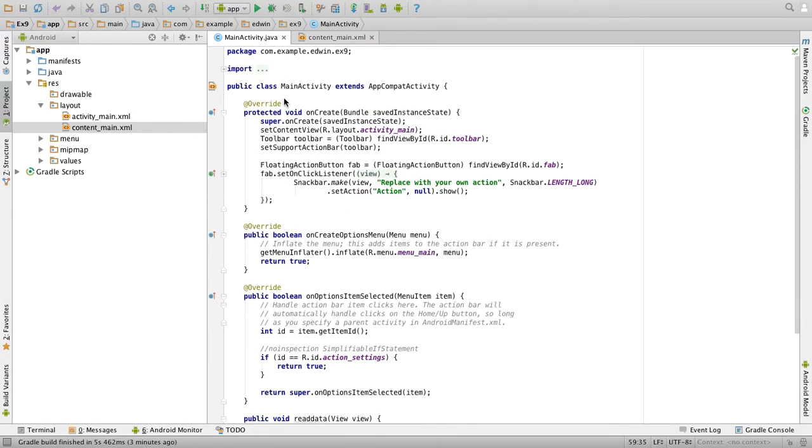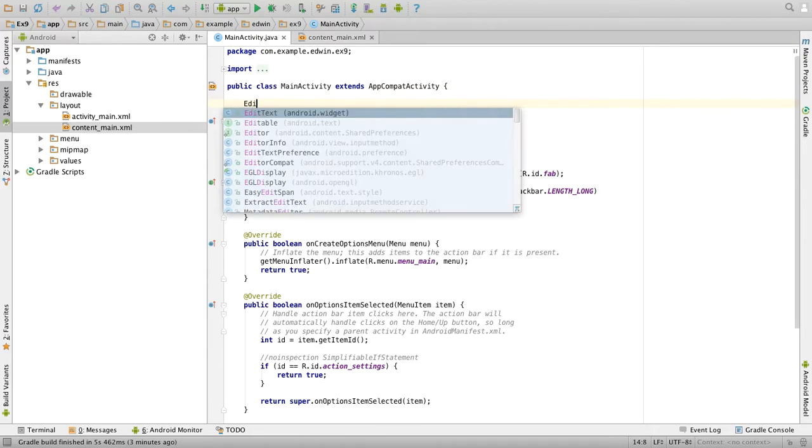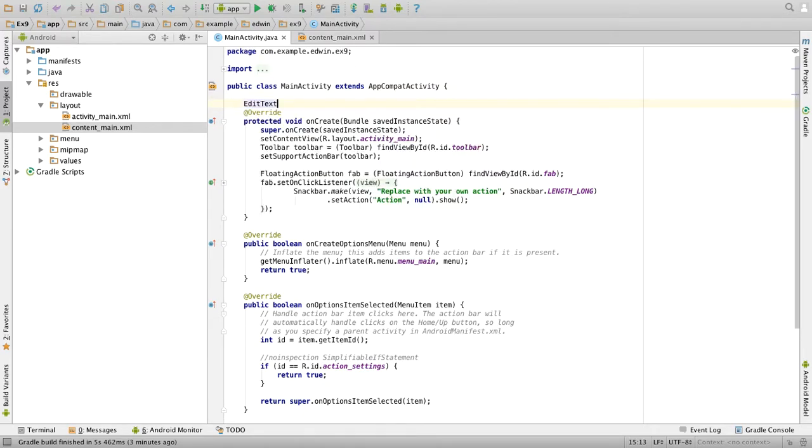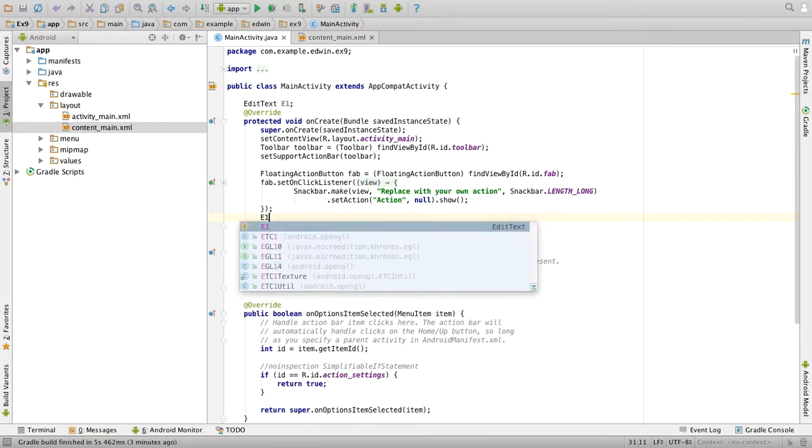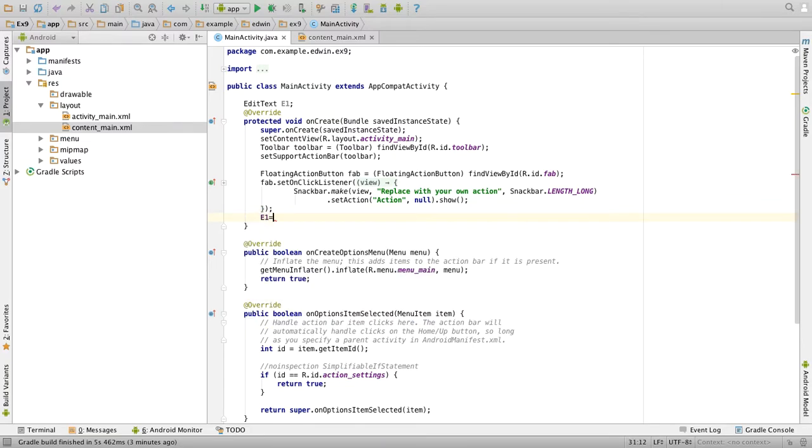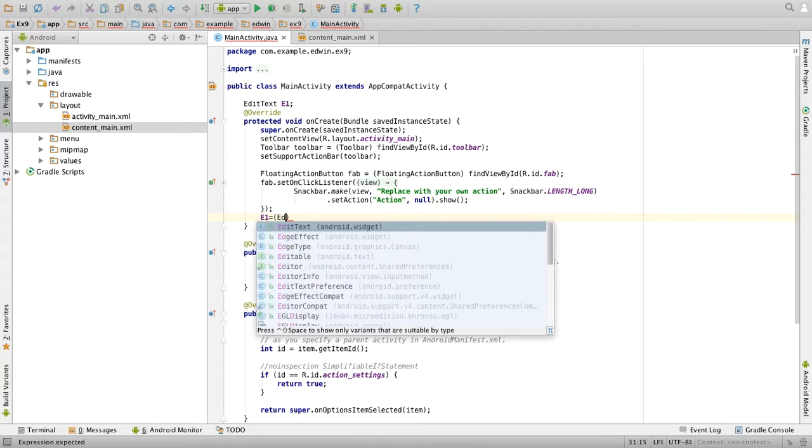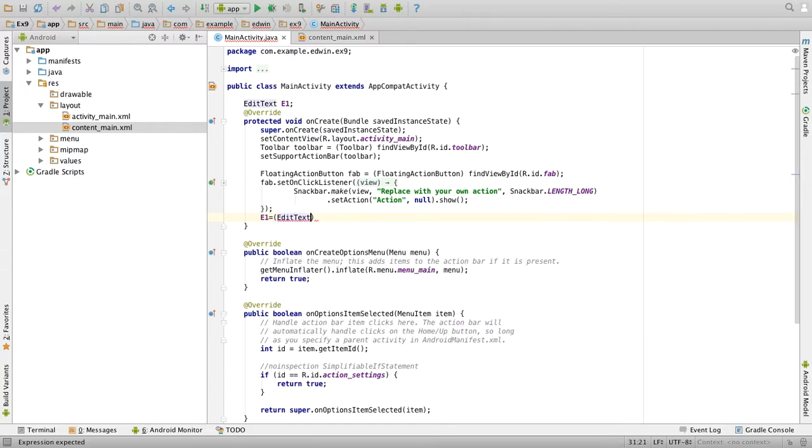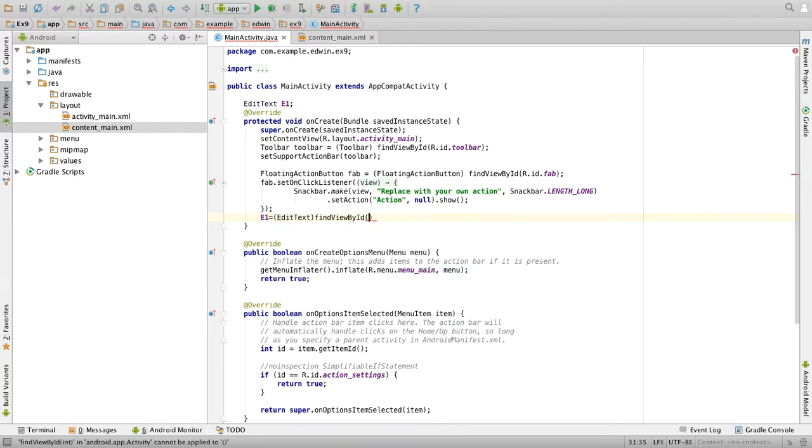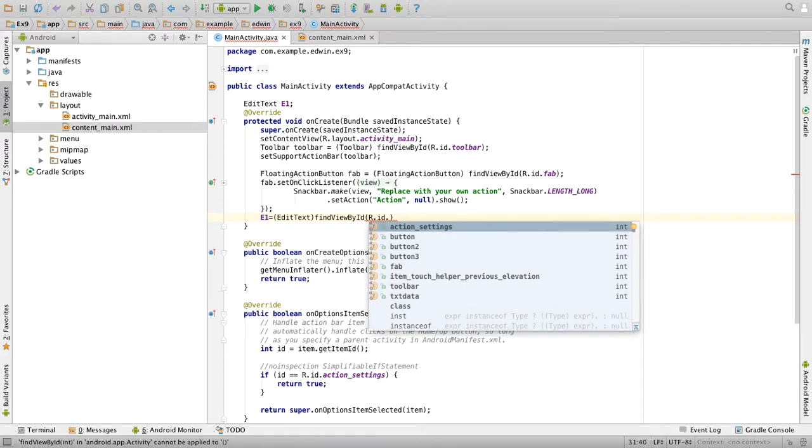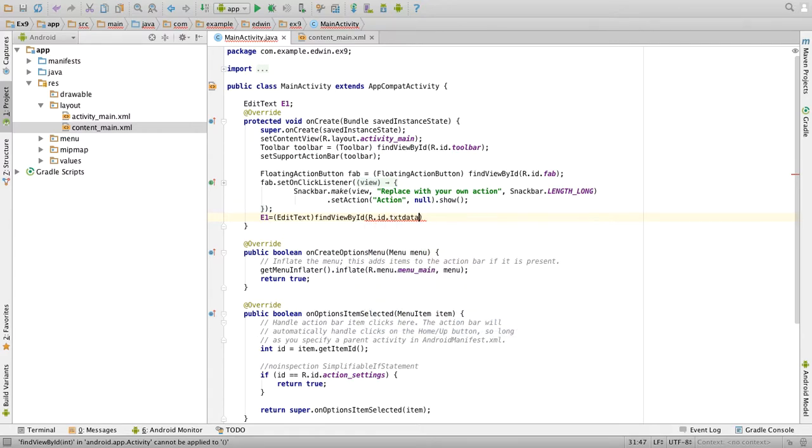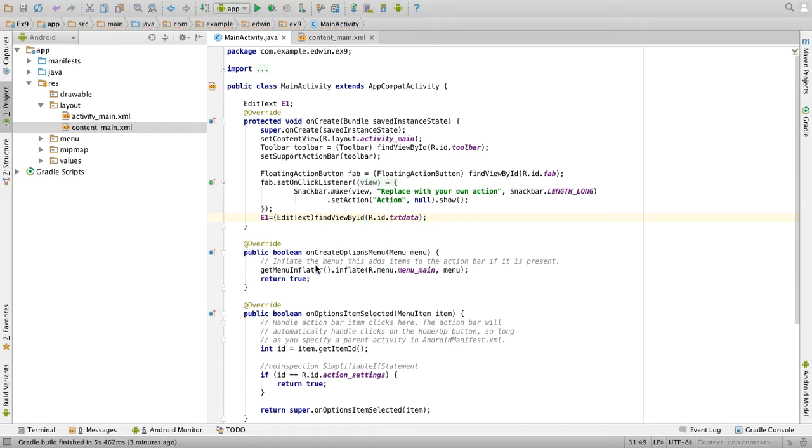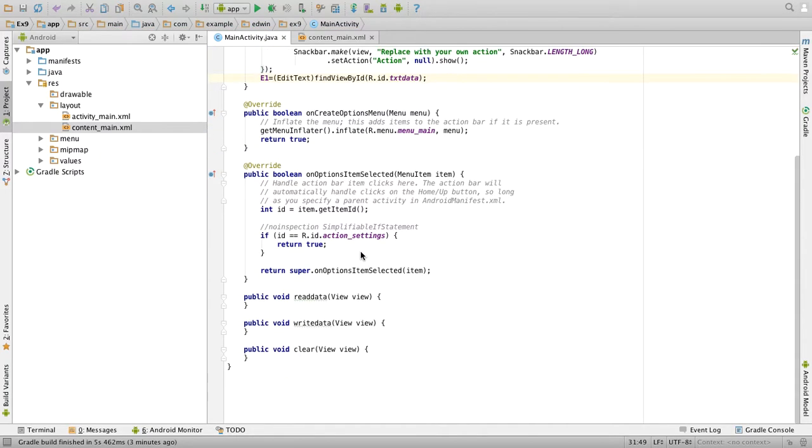Initially we will create an object for the EditText. EditText e1, then we will refer it here: e1 = EditText findViewById R.id.txt_data. Next we will write the code to write some data.